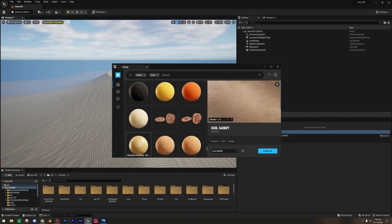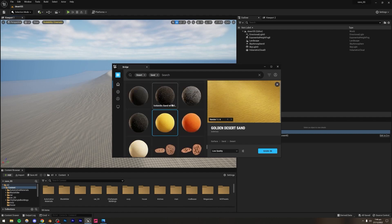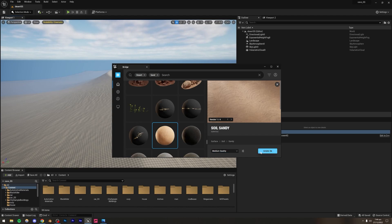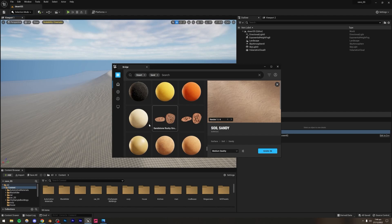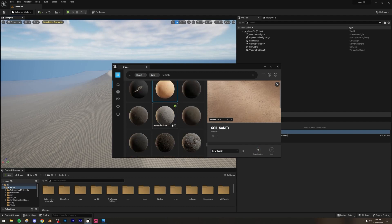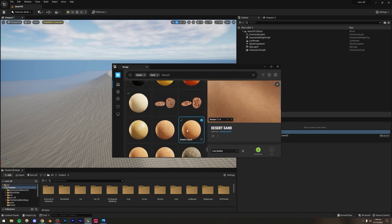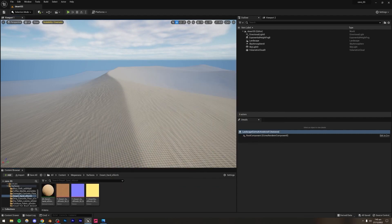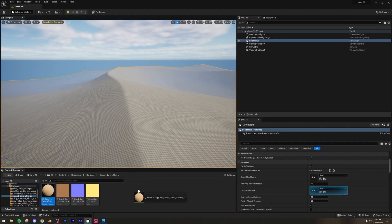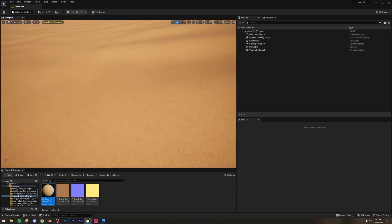I'm going to experiment with a lot of these options. It's asking me to sign in so I'll do that, and then I'll import several of them to see which looks best. I'm downloading in low quality since we'll be so far away that bumps and crevices won't be very visible. I think the one I used last time was this one, judging from the color of the sand. I'll select the landscape, go down to Landscape Material, and drag the material in — it looks pretty decent.